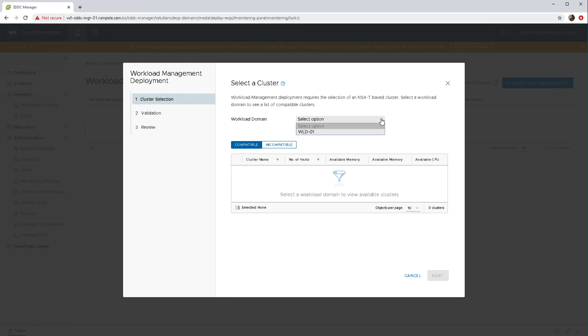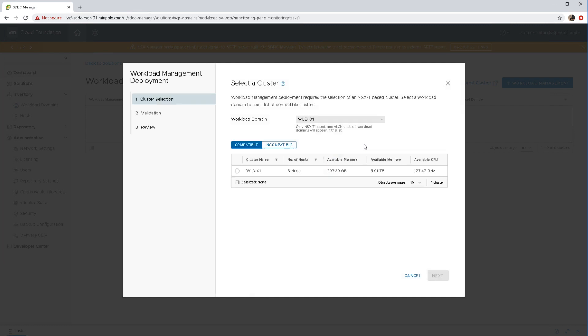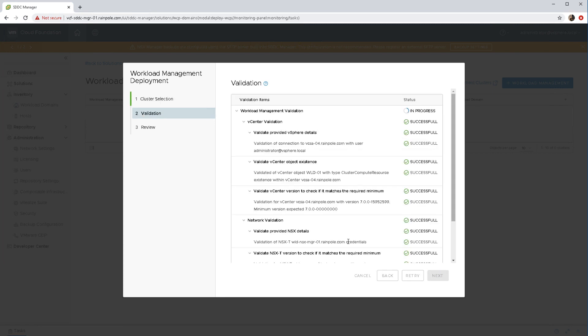This drops us down into a section where we can select our workload domain and this will validate whether or not we have compatible clusters. Fortunately we do have a valid or compatible cluster that we can use for creating vSphere with Kubernetes. There's a bunch of validation going on here, just checking licensing, checking NSXt, checking versions, the usual kind of thing just to make sure that this cluster, this workload domain, is capable of deploying vSphere with Kubernetes successfully.